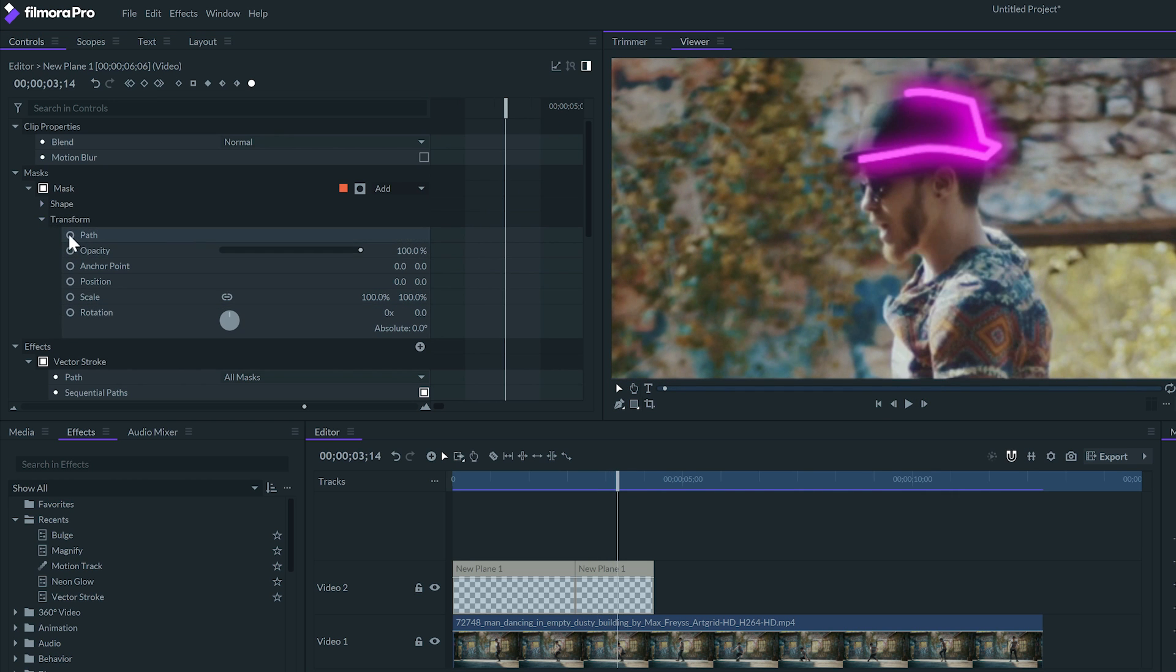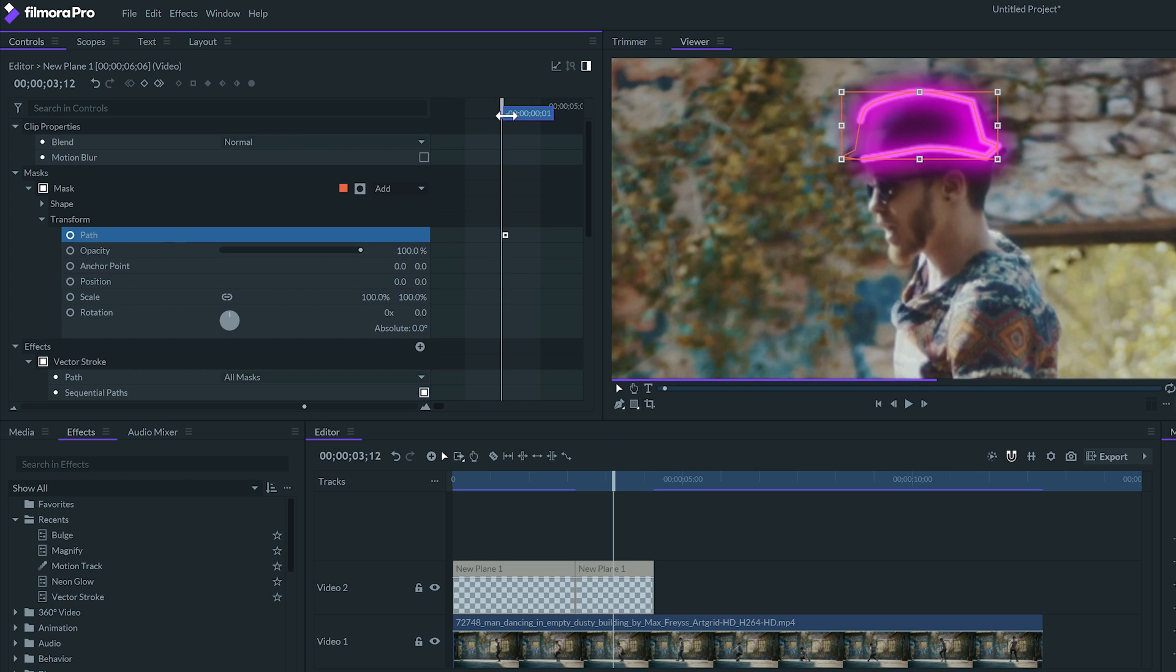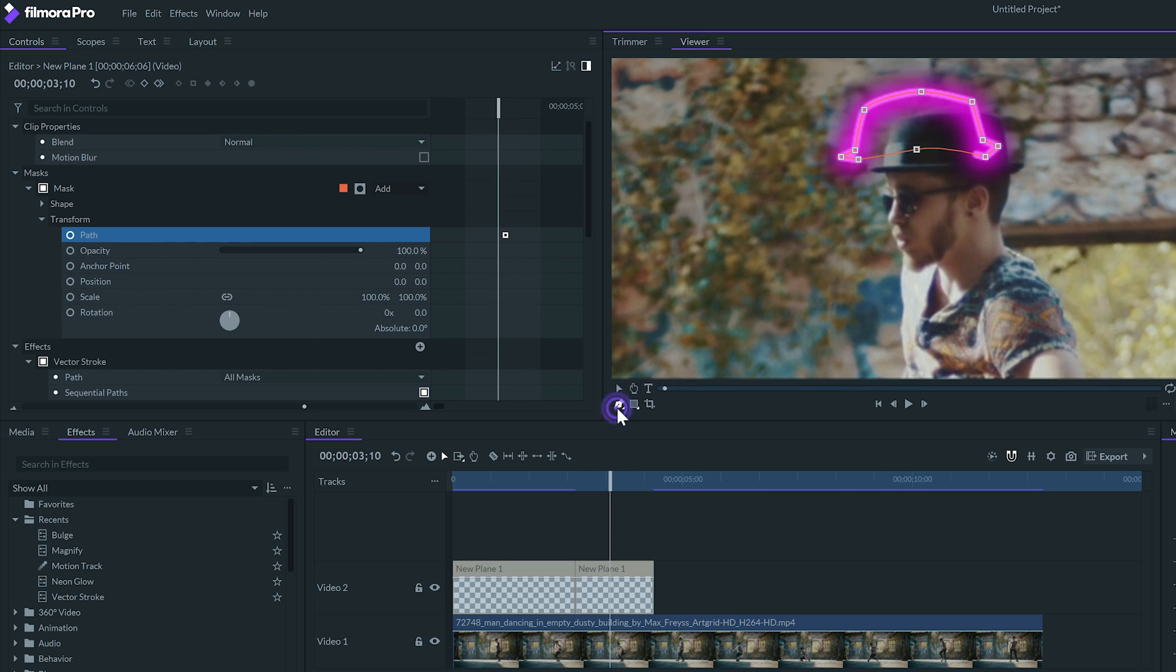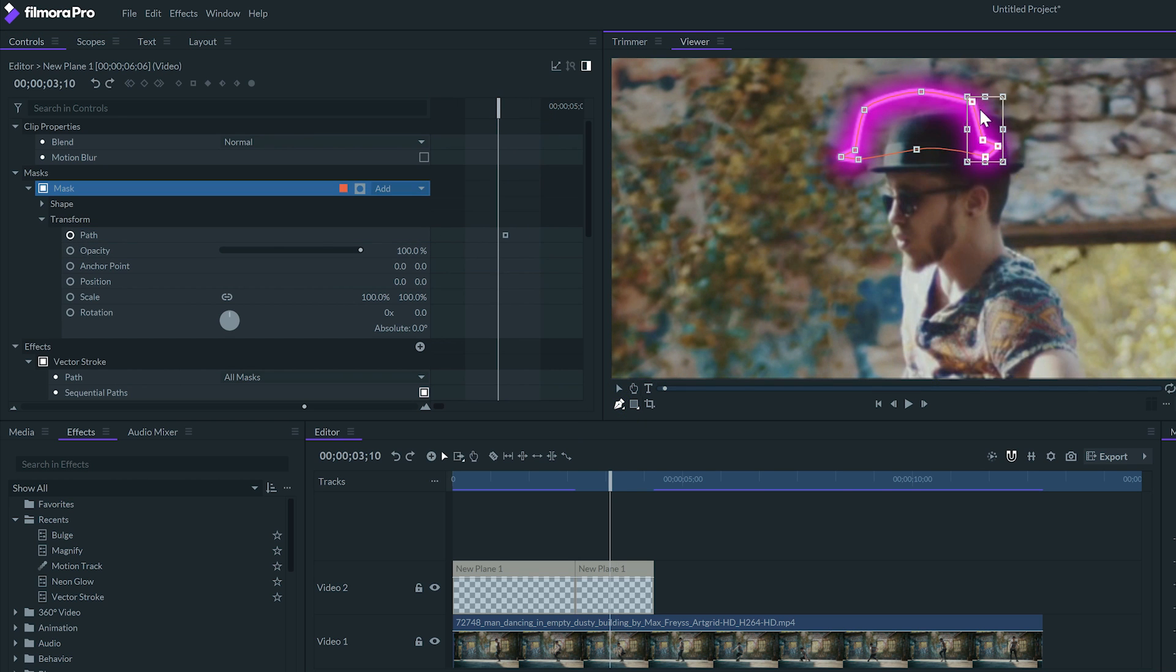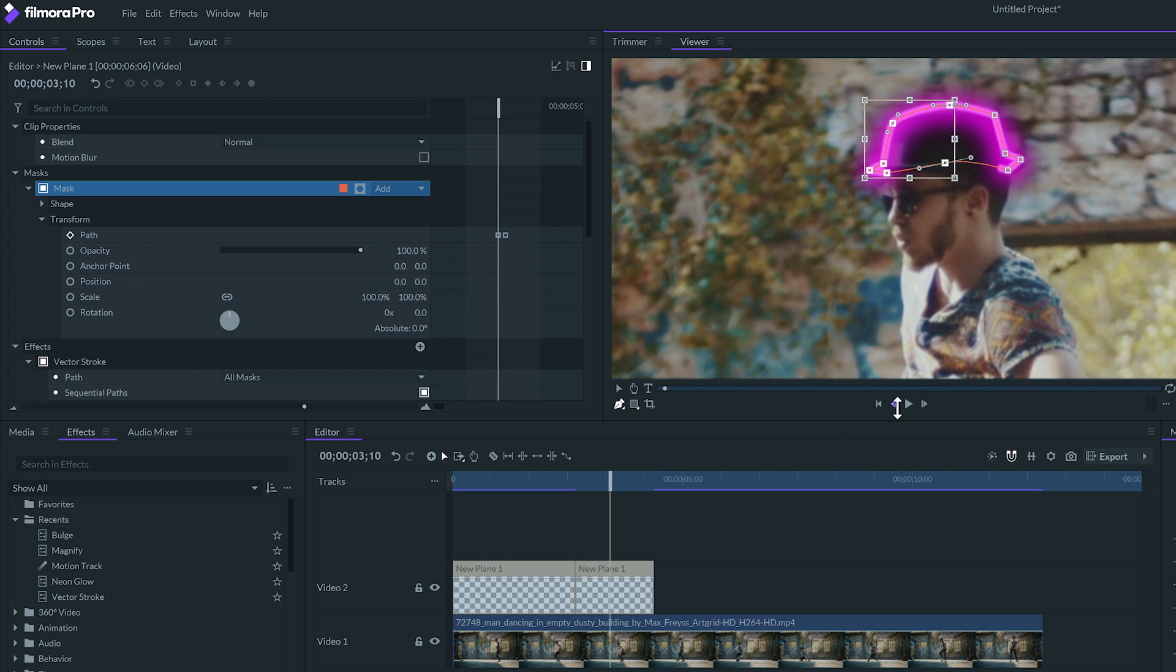From here, I'll set keyframes to the path of the mask and animate it to follow the image during the frames that the stroke is visible.